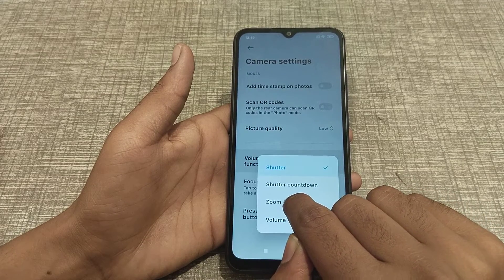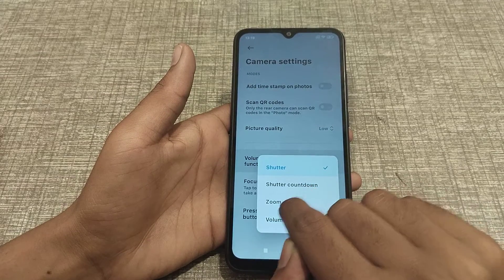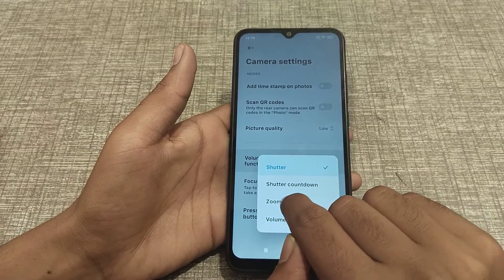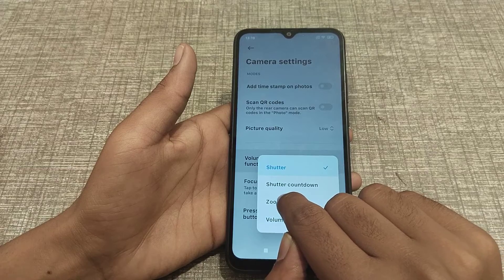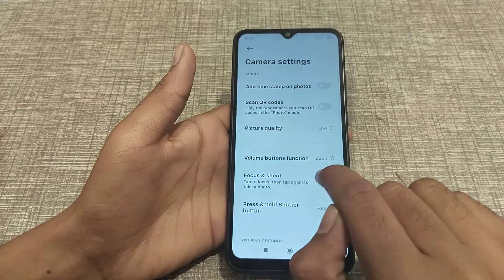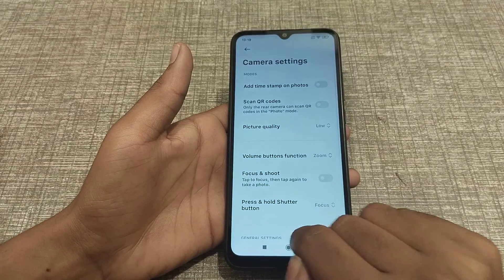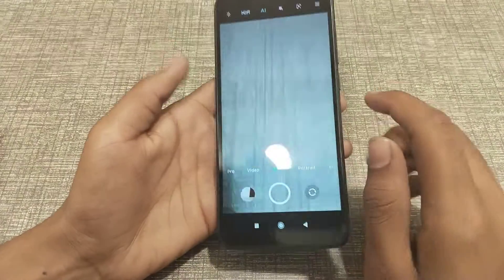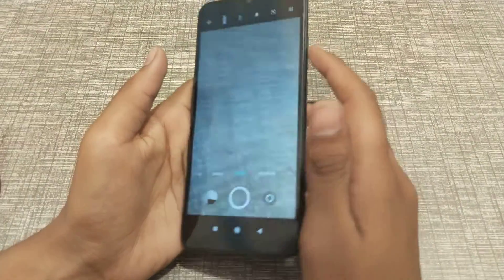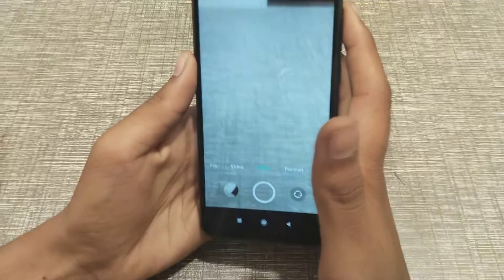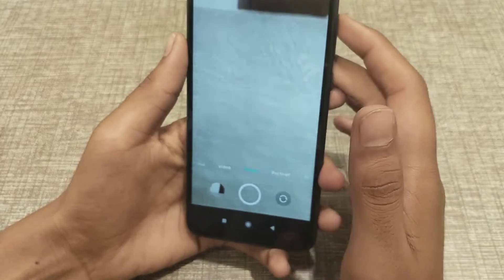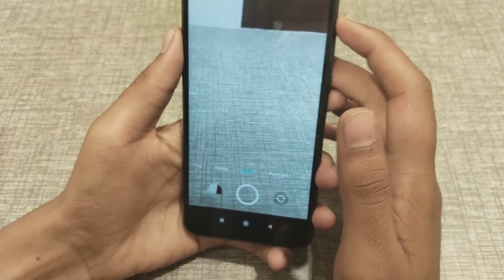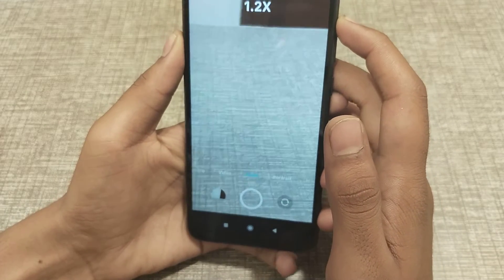As you can see, the options are: Zoom, Shooter, and Countdown. I'm going to talk about Zoom. When you turn it on, you can see this volume button lets you zoom in — plus to zoom in.